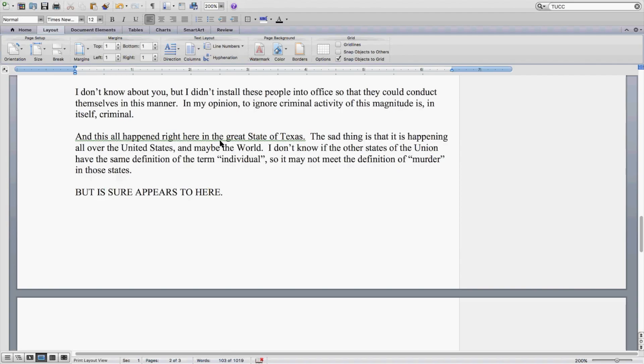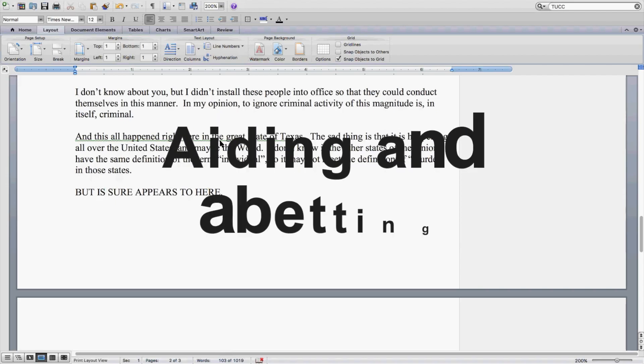I don't know about you, but I didn't install these people into office so that they could conduct themselves in this manner. In my opinion, to ignore criminal activity of this magnitude is, in itself, criminal.